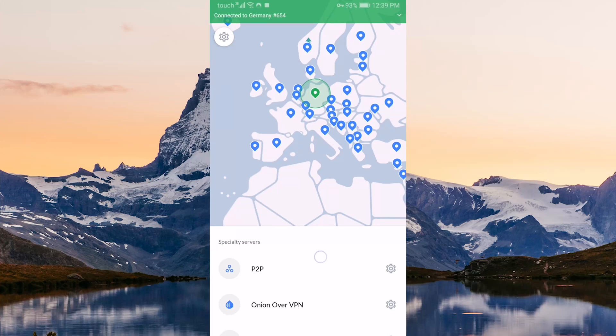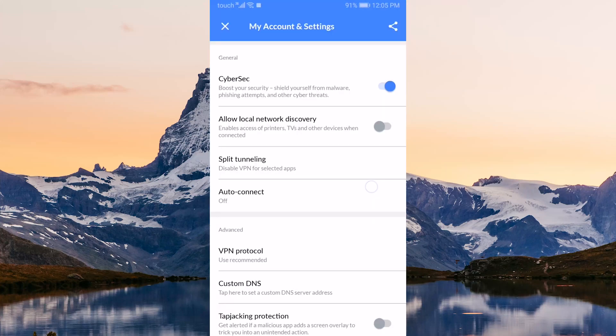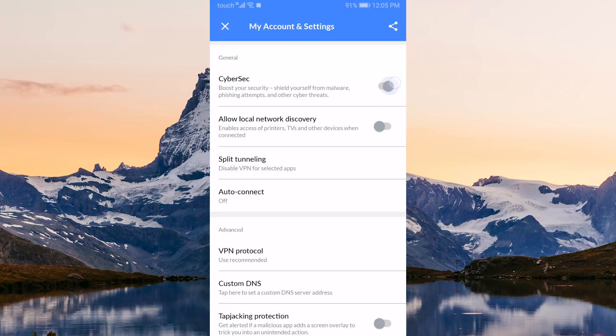Jumping into the settings, the first option you'll see is CyberSec, which will block malware and phishing attempts.